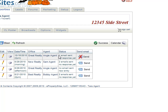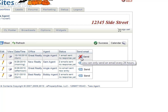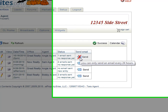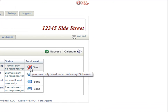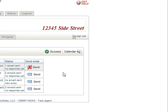It will tell you that one email has been sent, there have been no responses yet, and it will not let you send but one every 24 hours. And it's that easy to request feedback from a showing.